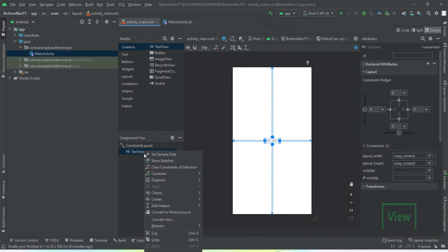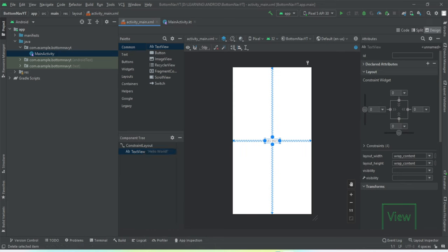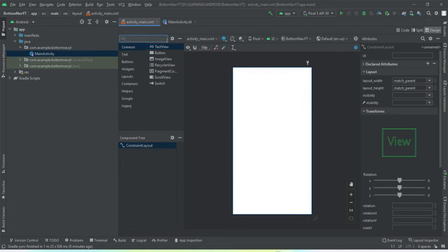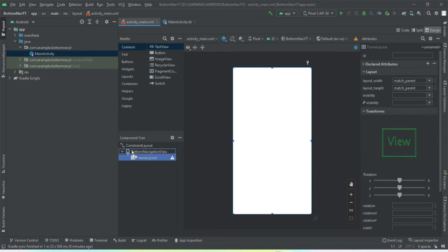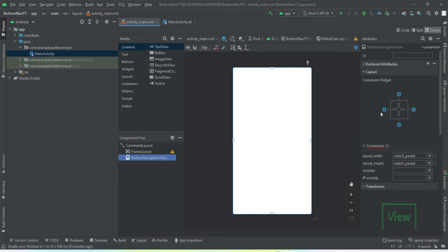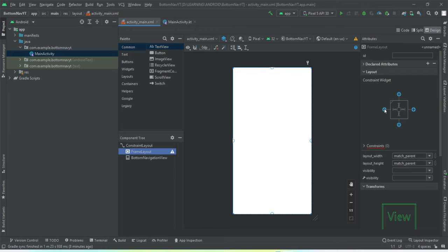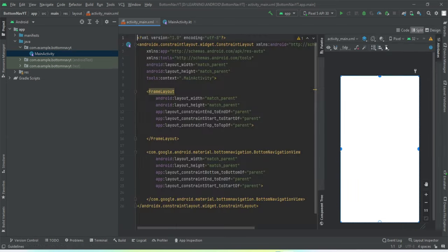This is my main activity. Let's first add the bottom navigation view, and then we need the frame layout for our fragments. We are going to constrain the bottom navigation view horizontally to the parent and to the bottom of the parent as well. For the frame layout, we'll constrain it horizontally to the parent and the top to the parent as well. Now let's go to the split window.